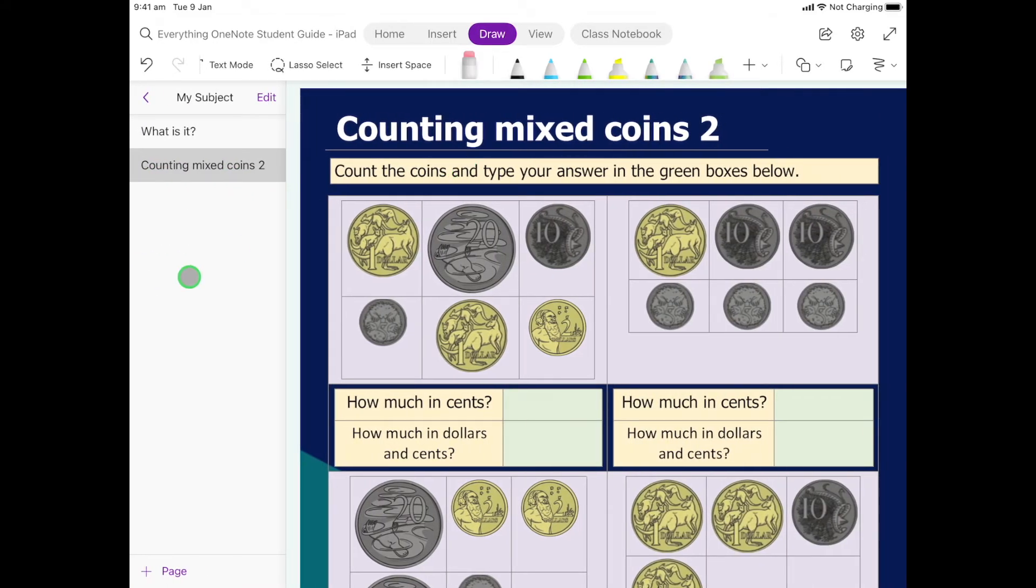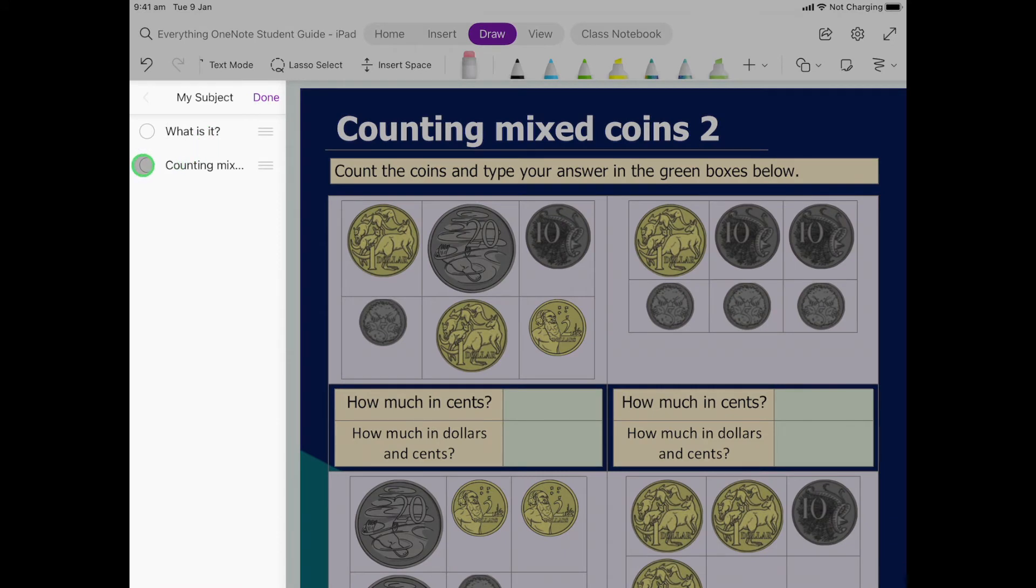And we're going to want to take a copy of this. So what we do is we select Edit, then we select what we want. So if I just want this one, I just select that and then...